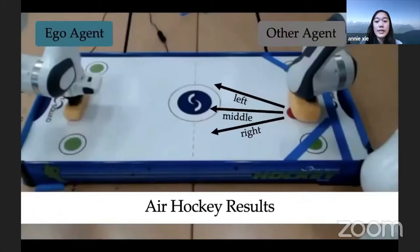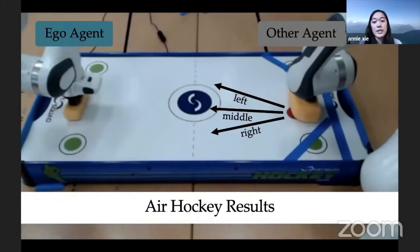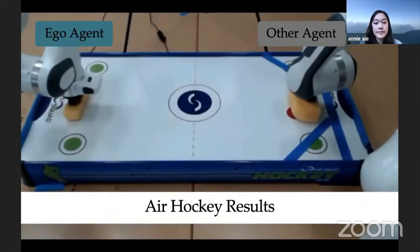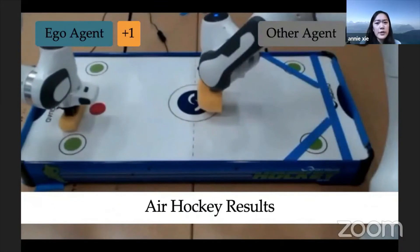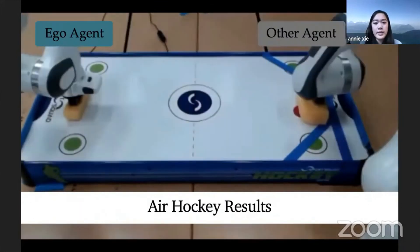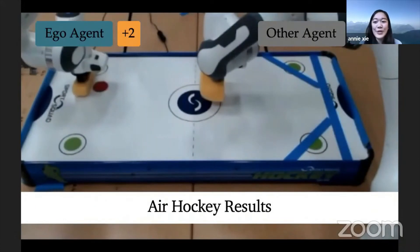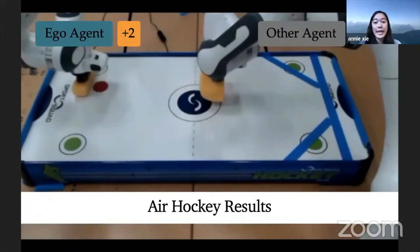Finally, we tested our approach in the air hockey game described earlier. As a reminder, the other agent strikes the puck either to the left, down the middle, or to the right. After each trial, the other agent selects a new strategy based on the last interaction — specifically, it always aims away from where the ego agent last blocked. The ego agent earns plus one reward for blocking the puck, and plus two reward for blocking shots that come down the left side. Influencing the opponent's aim to the left side more often will therefore lead to higher long-term rewards.